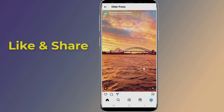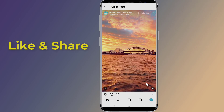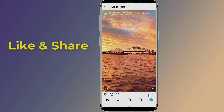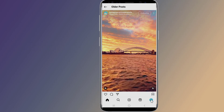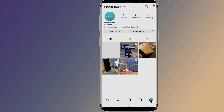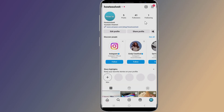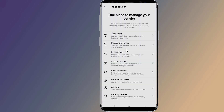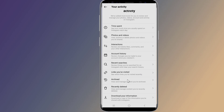Launch the Instagram app on your phone. Tap your profile icon in the bottom right corner of the screen. Tap the three horizontal lines in the top right. Then select 'Your Activity' from the options that pop up. Scroll down and tap on 'Download Your Information.'